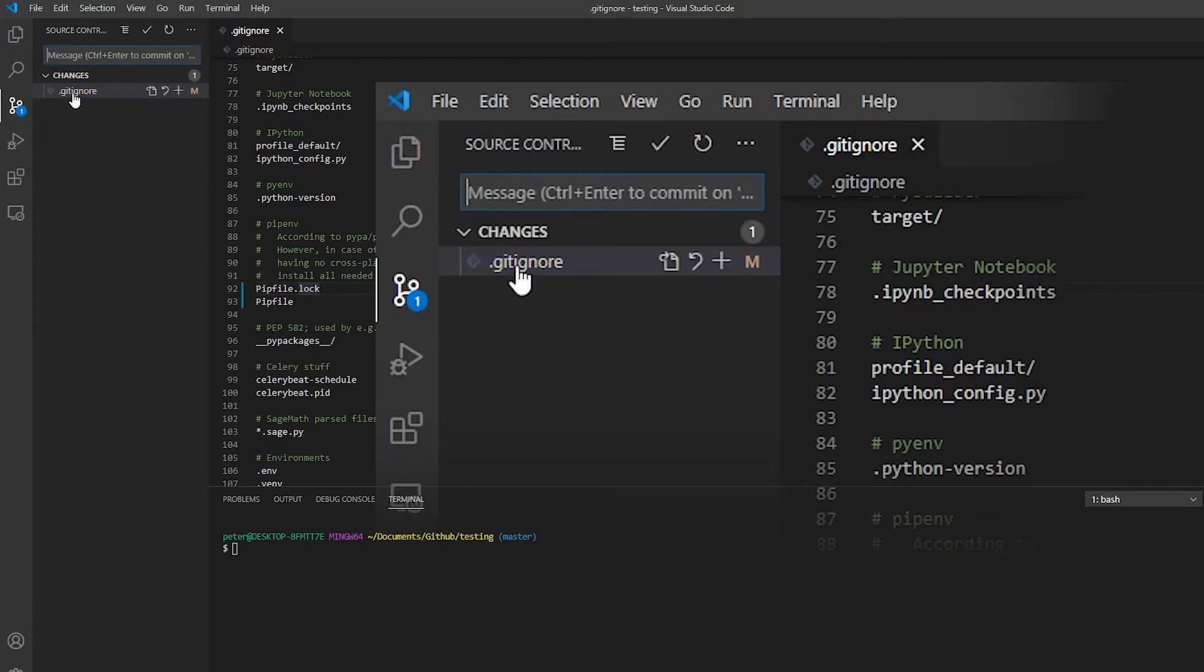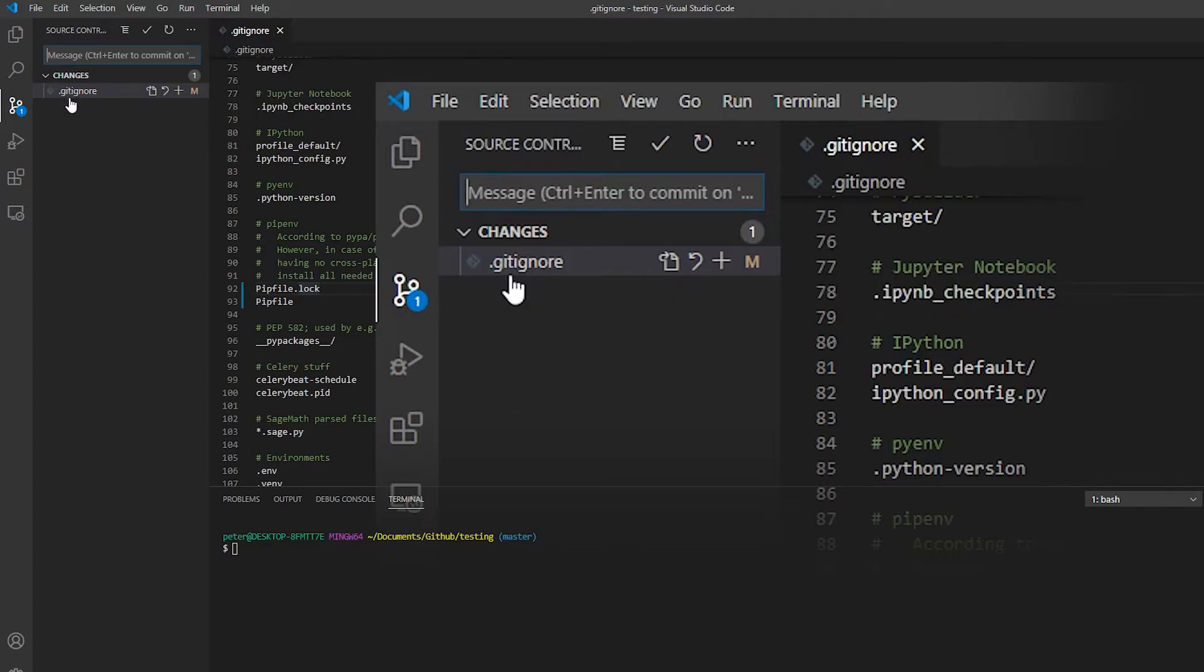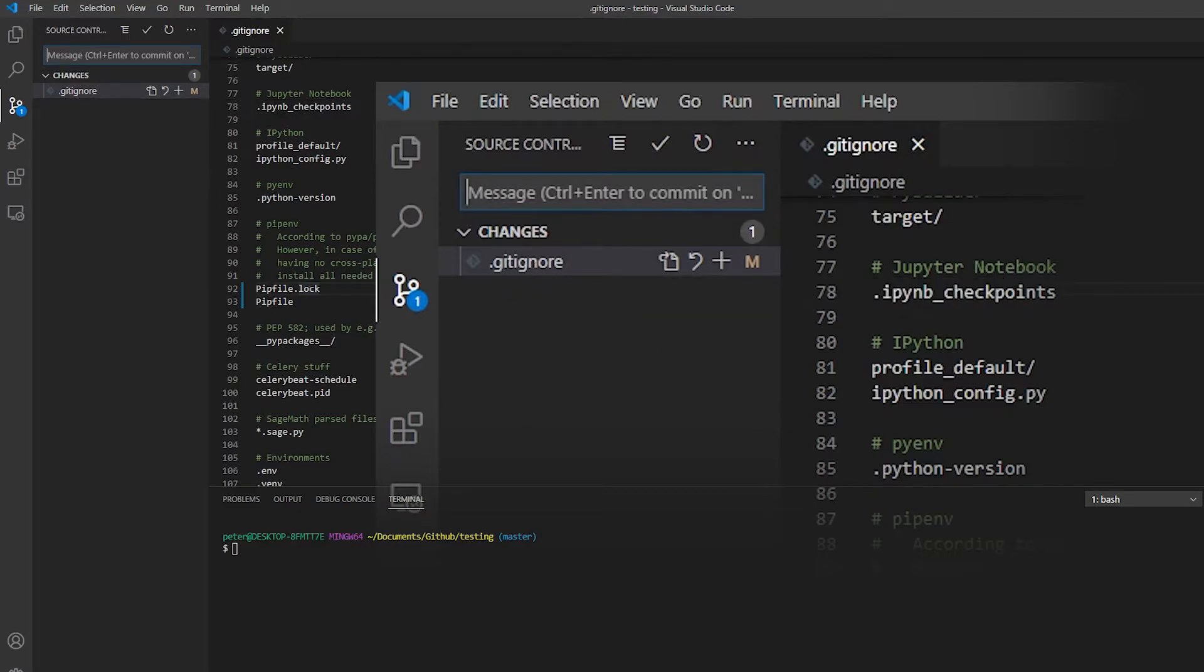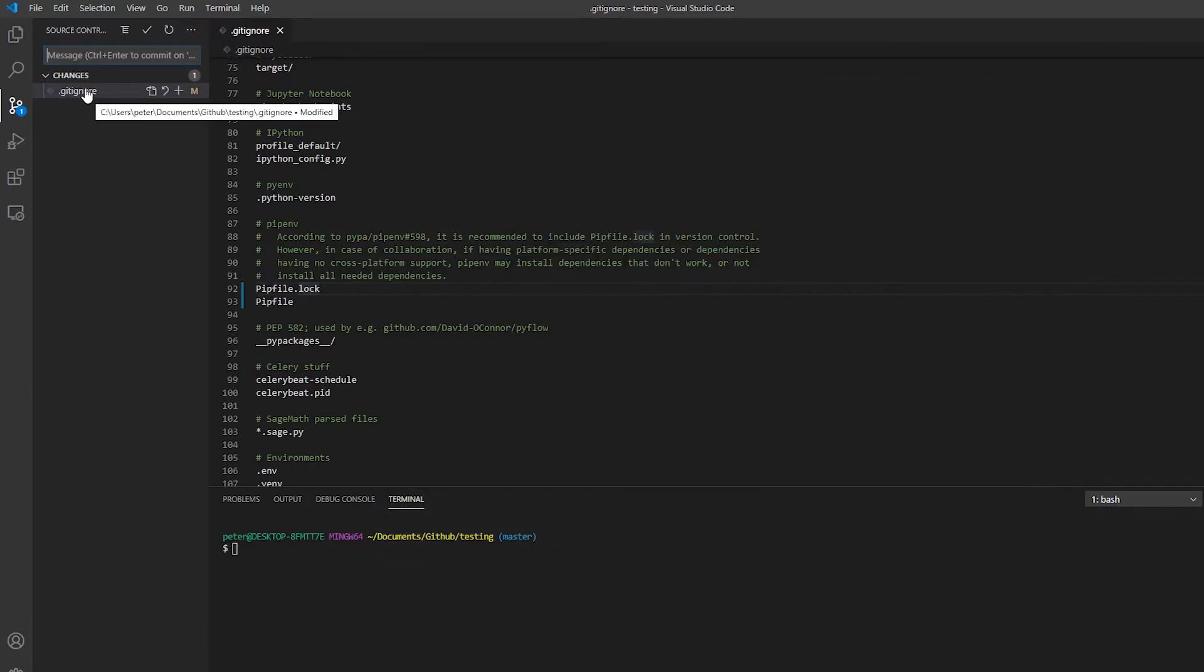And really, all that is, is the pip file and the pip file lock have been ignored, because they've been added to this file. And the gitignore folder itself has been updated.